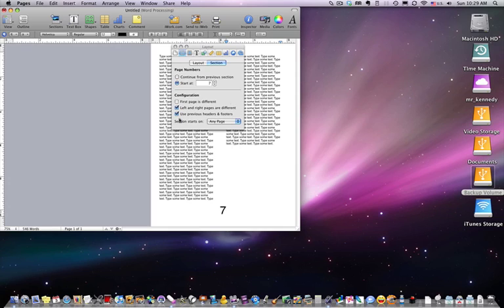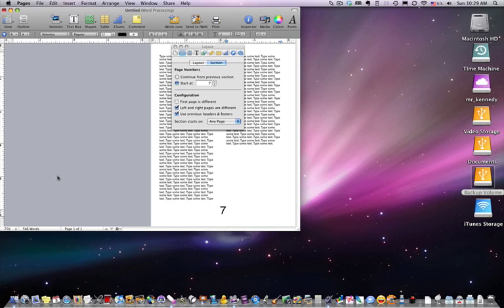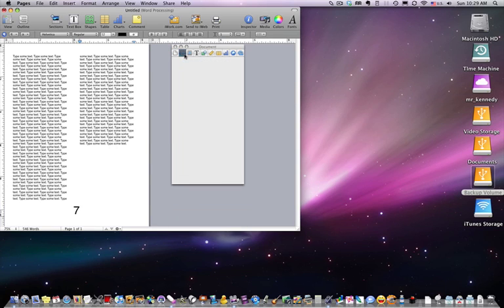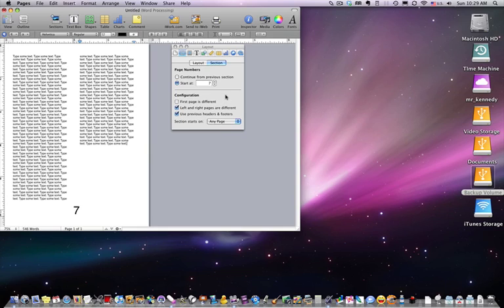Then the left and right pages are different than each other, and that may be important if you're creating kind of long documents or one side is going to be a picture, one side is going to be text, and you want different formatting. It would be important to check that.